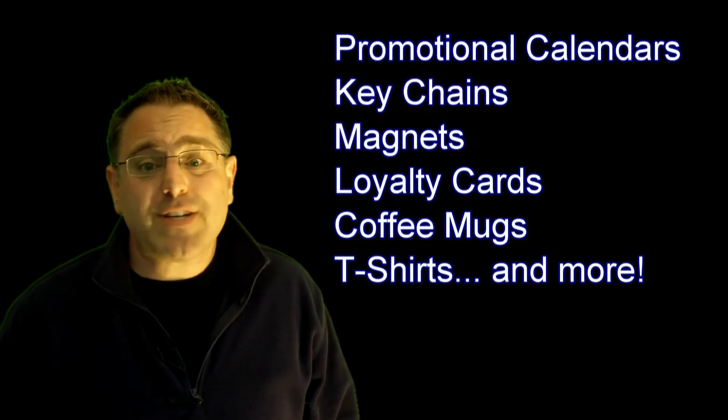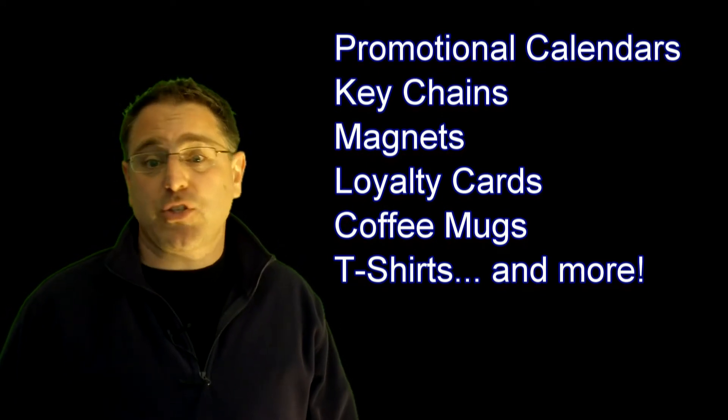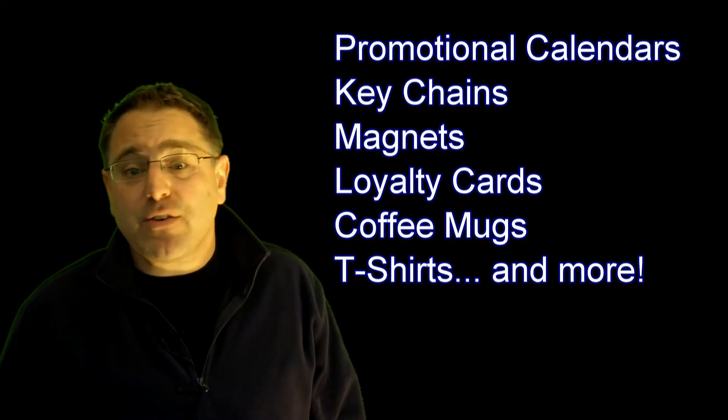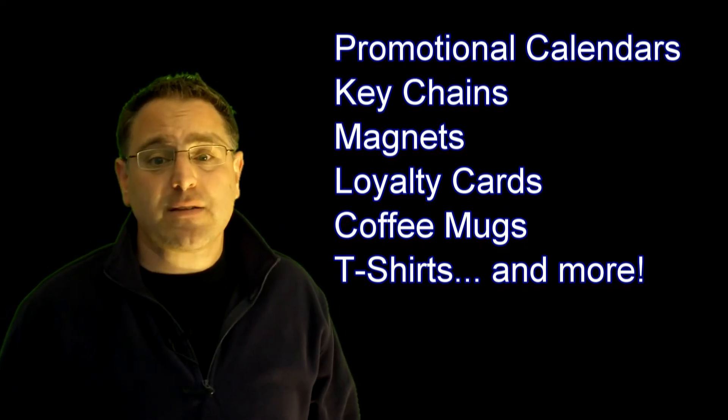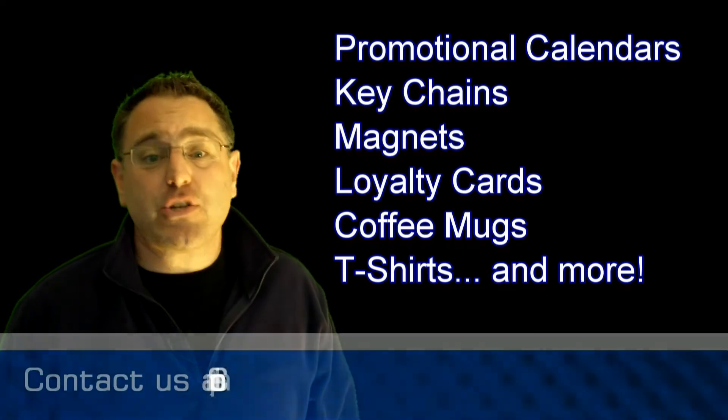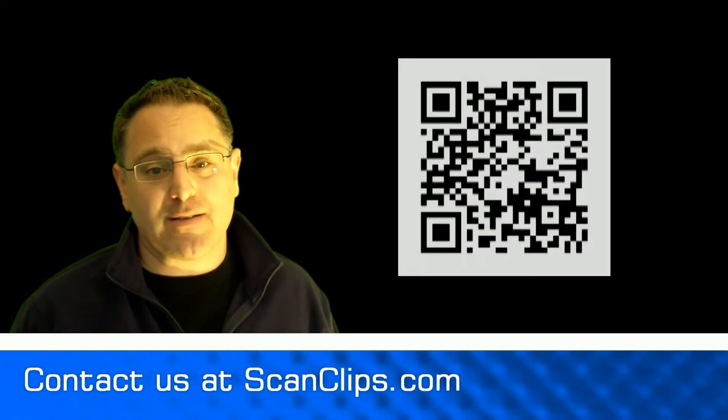You can imprint your tag on promotional specialty items such as calendars, keychains, refrigerator magnets, even t-shirts to keep your business top of mind.